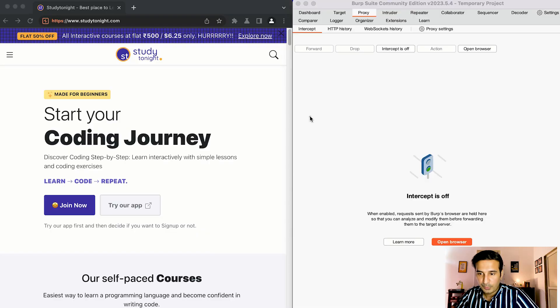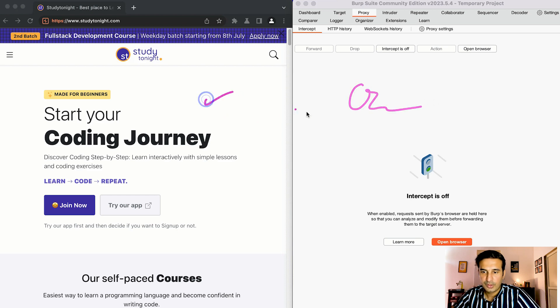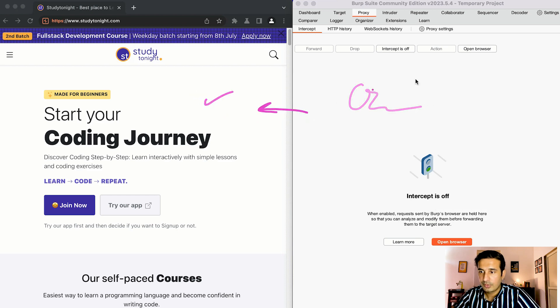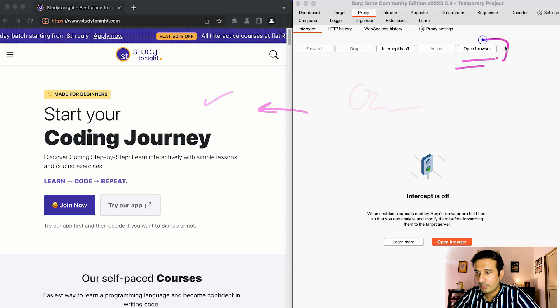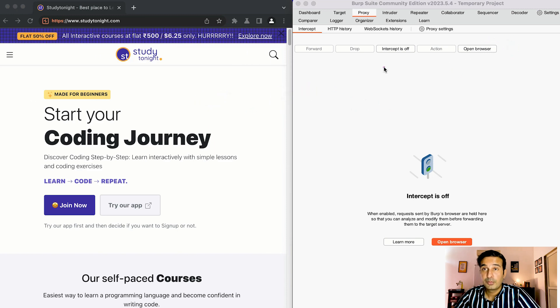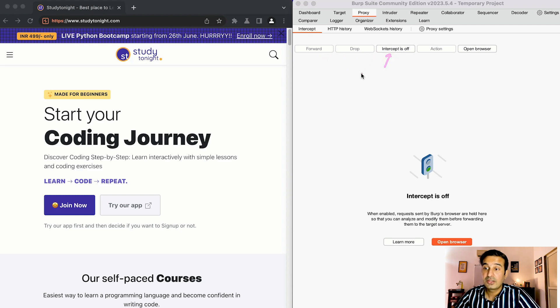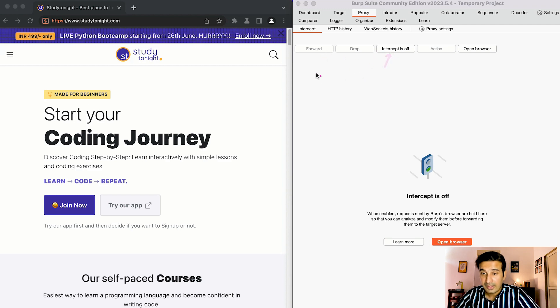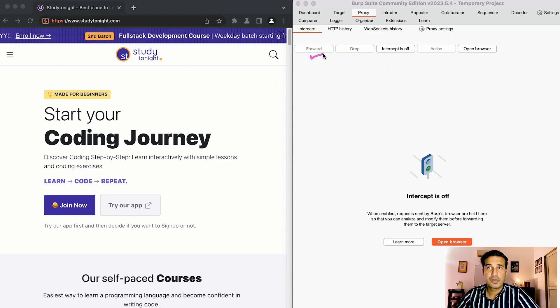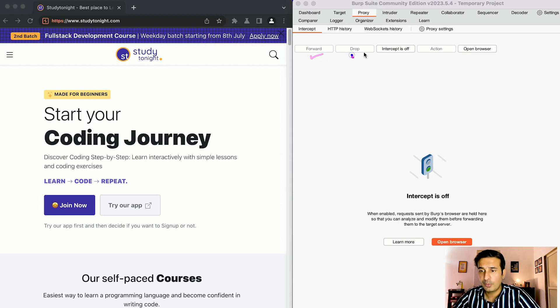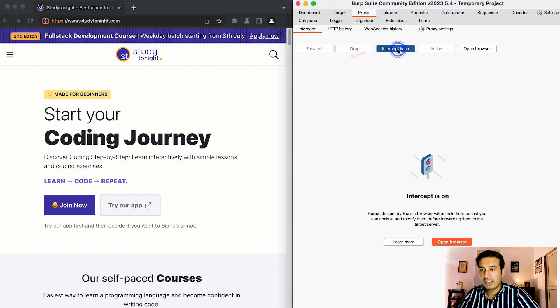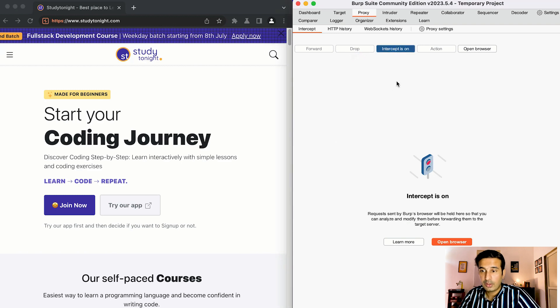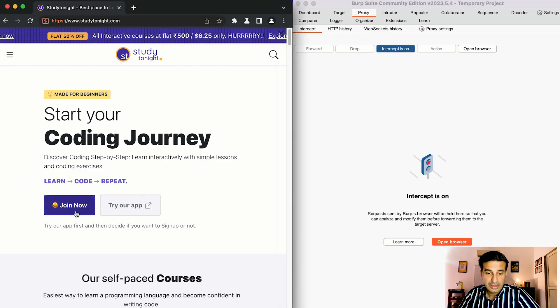So I've already opened Burp Suite, this is Burp Suite and this is the Chromium browser that comes with Burp Suite. You can click on the open browser button to open the browser like we covered in the last video as well. Intercept is off, this button is used to intercept the request. Once the request is intercepted you can use the button forward to forward it to let it go to the server and drop to drop a particular request. So once again let's just switch the intercept on, now it has started intercepting the request.